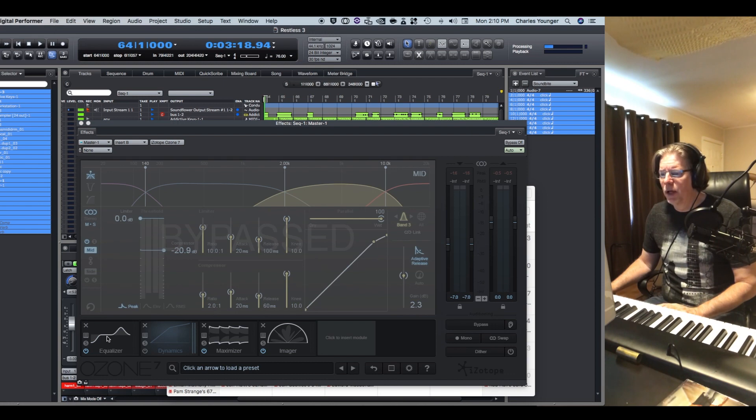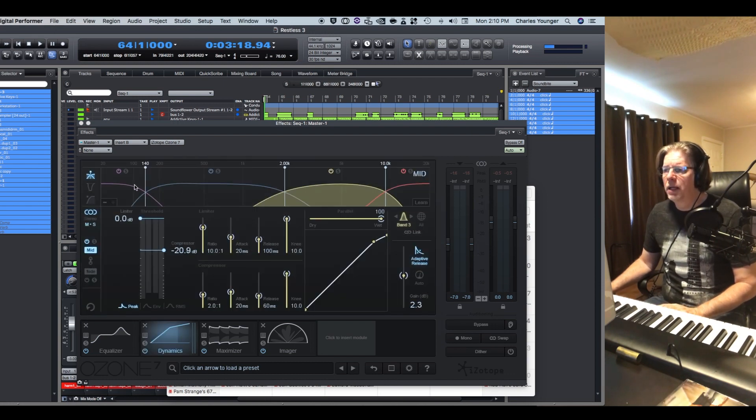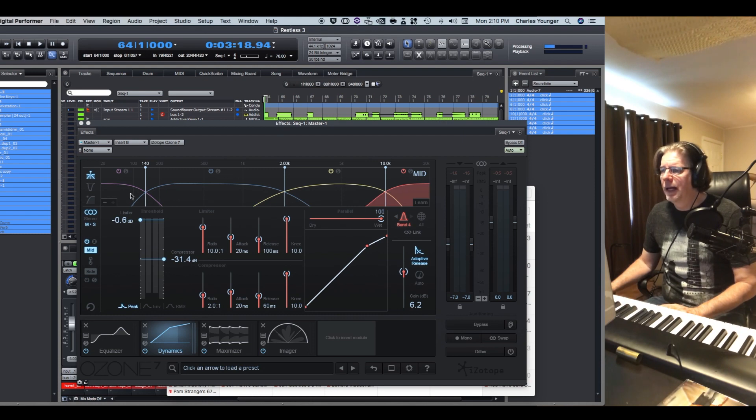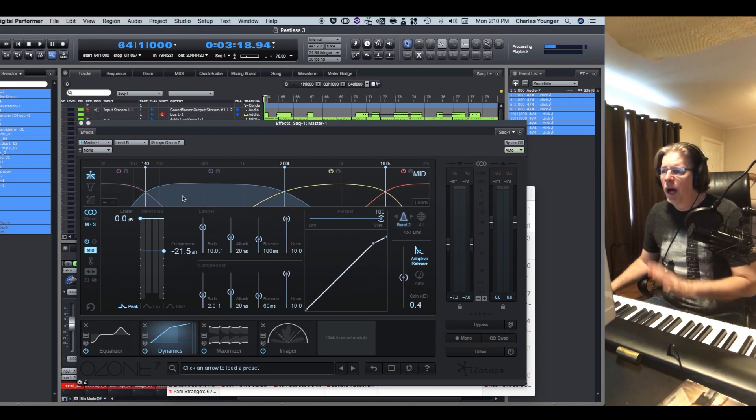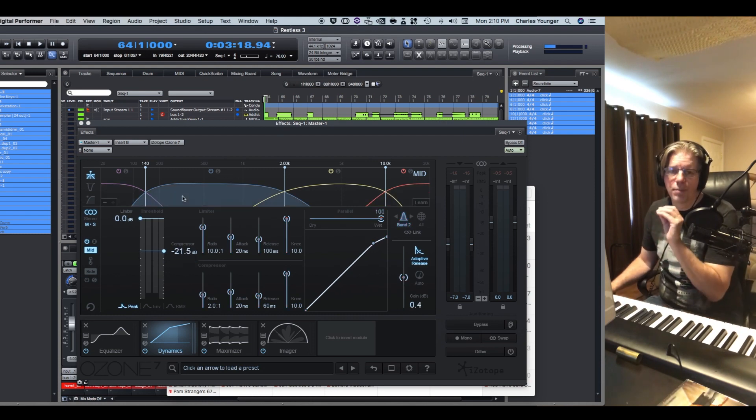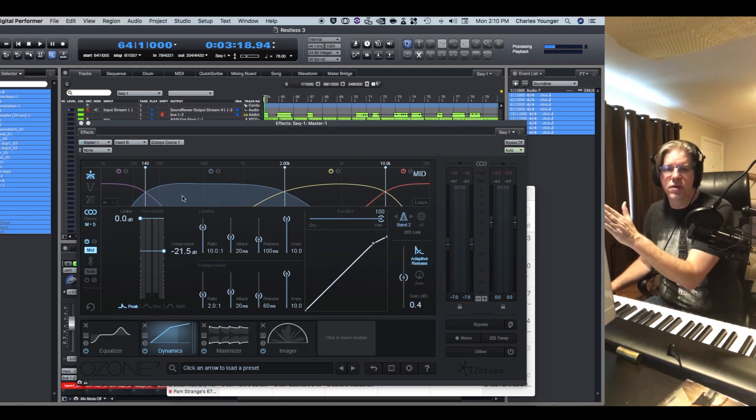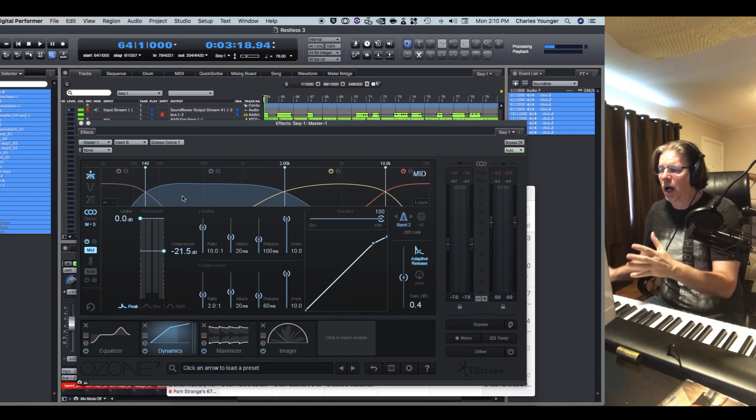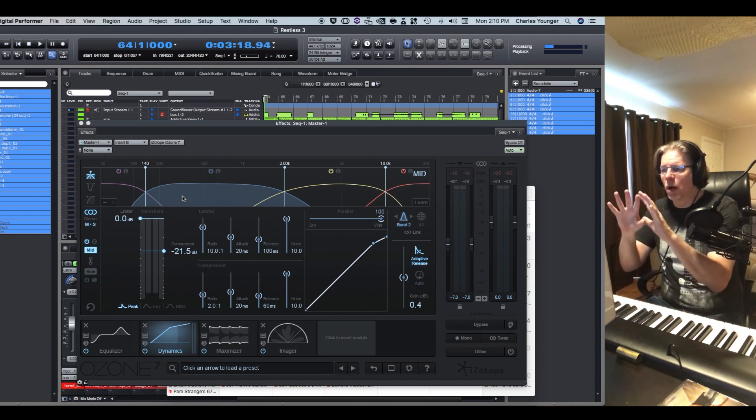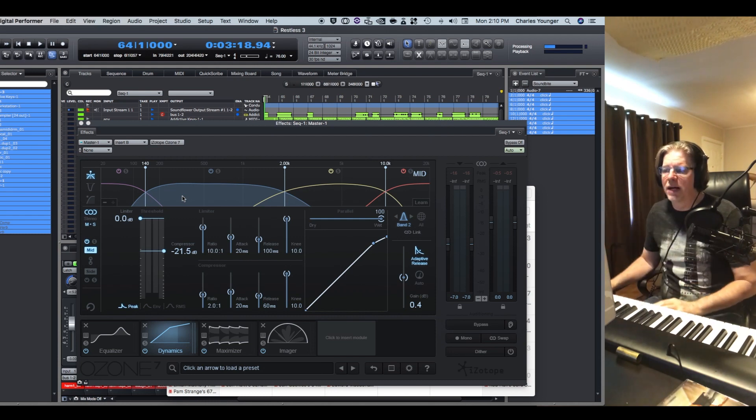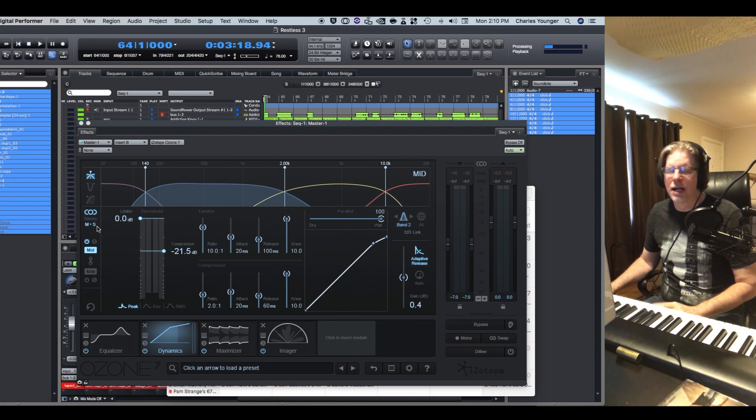And then on the compression, I bring in a multi-band compressor, and I do adjust the compression to taste in each of the bands. Because what I'm listening to, this is all mono. If I solo this, and then I go to each band.